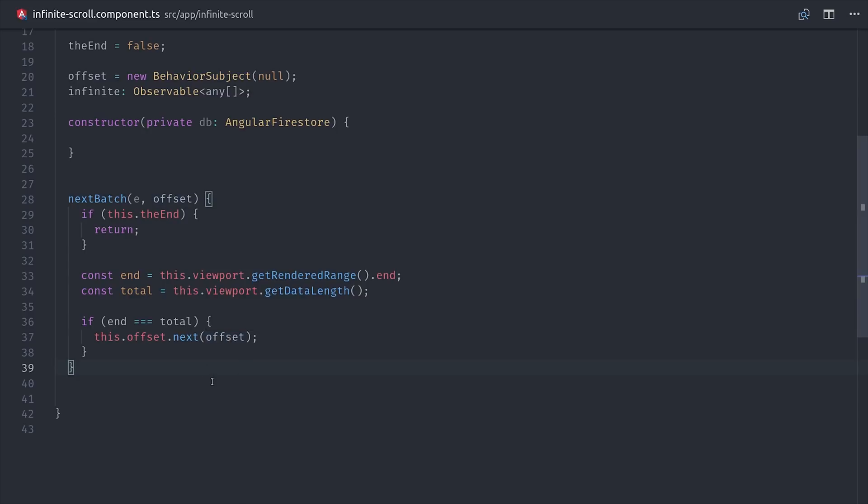And then while I have you here, I'm also going to set up a trackBy function, which just tracks the index of the items in the array and only renders the ones that change. That's just a good thing to have for real-time data, because otherwise the entire list would re-render for each item that changes.